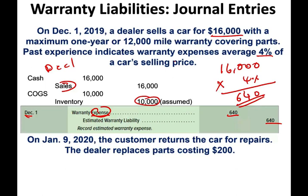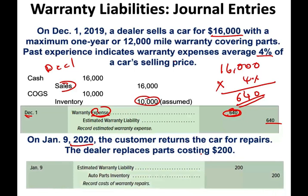On January 9th of the following year, the customer returned the car for repair and the dealer replaced a part for $200. At this point, we don't record an expense because we already took the expense when we sold the car. Therefore, we debit estimated warranty liability $200 and credit parts inventory $200. If we gave them cash, we credit cash; if we assigned an employee to work, we credit payroll payable for our payroll cost. Whatever we give them, we credit accordingly. This is how warranties work.